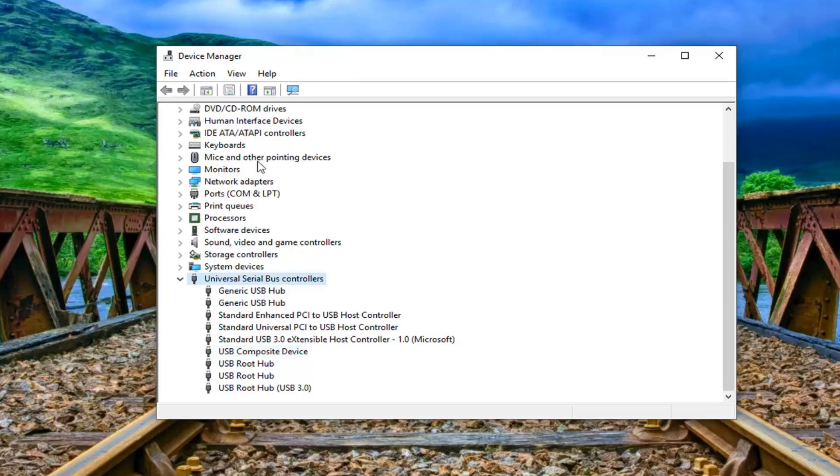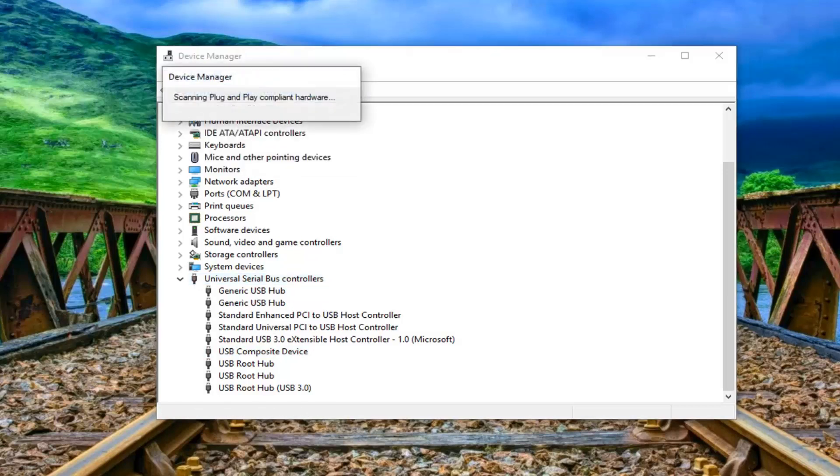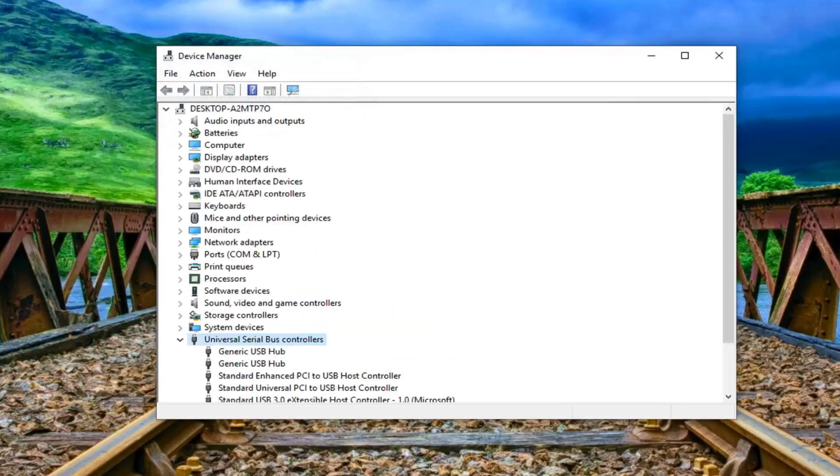And once you are done with that you want to go to the action menu up at the top of the window here. Left click on it and then left click on scan for hardware changes. So just give it a moment to run here.